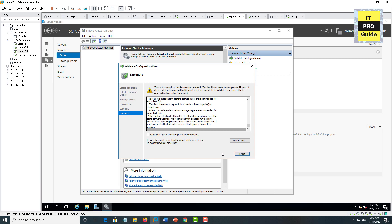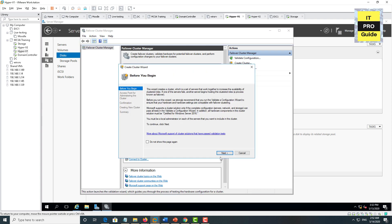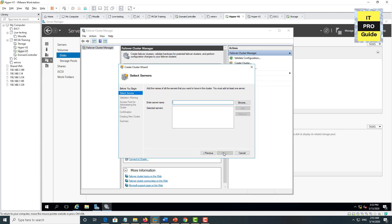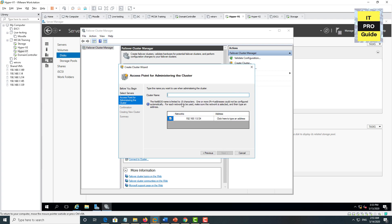You can create the cluster from the validation wizard or from Failover Cluster Manager — right-click and select Create Cluster. Click Next, then enter the server names Hyper-V1 and Hyper-V2. Click Next. Enter a cluster name — for example Hyper-HA — this automatically creates an Active Directory object and a DNS record for the IP address you provide. Click Next to review the configuration. You can see the option to add all eligible storages to the cluster, which adds all disks shared to the Hyper-V hosts.